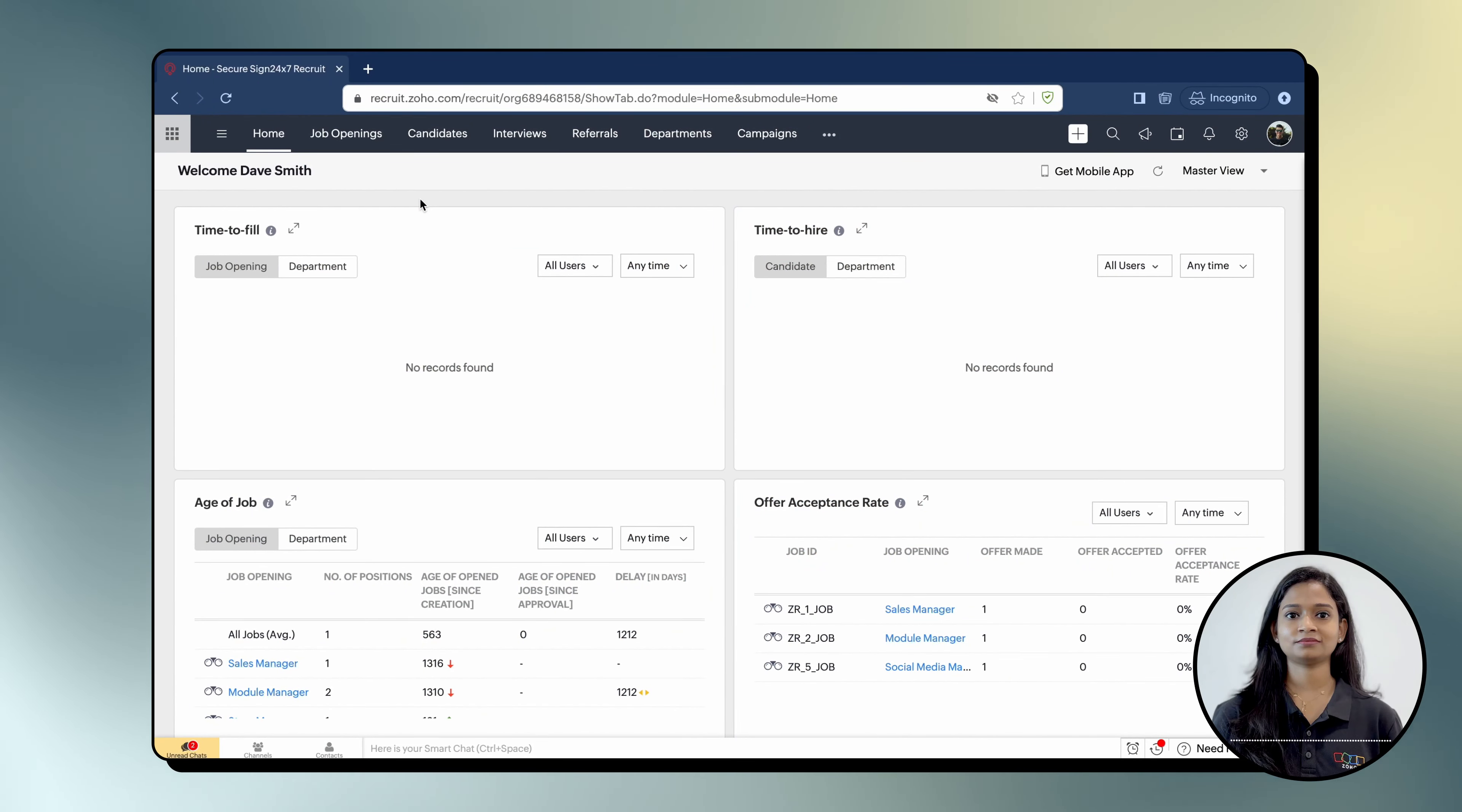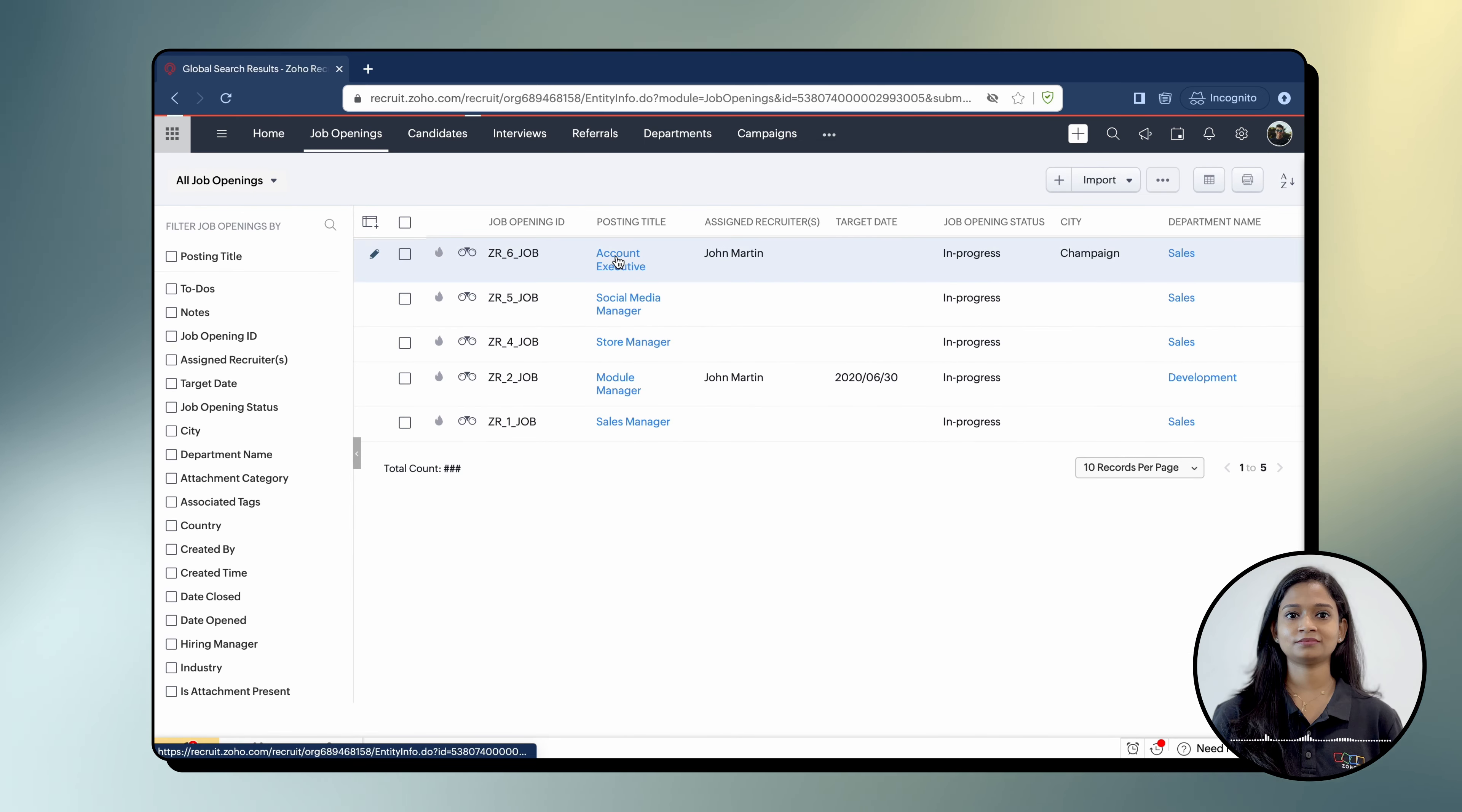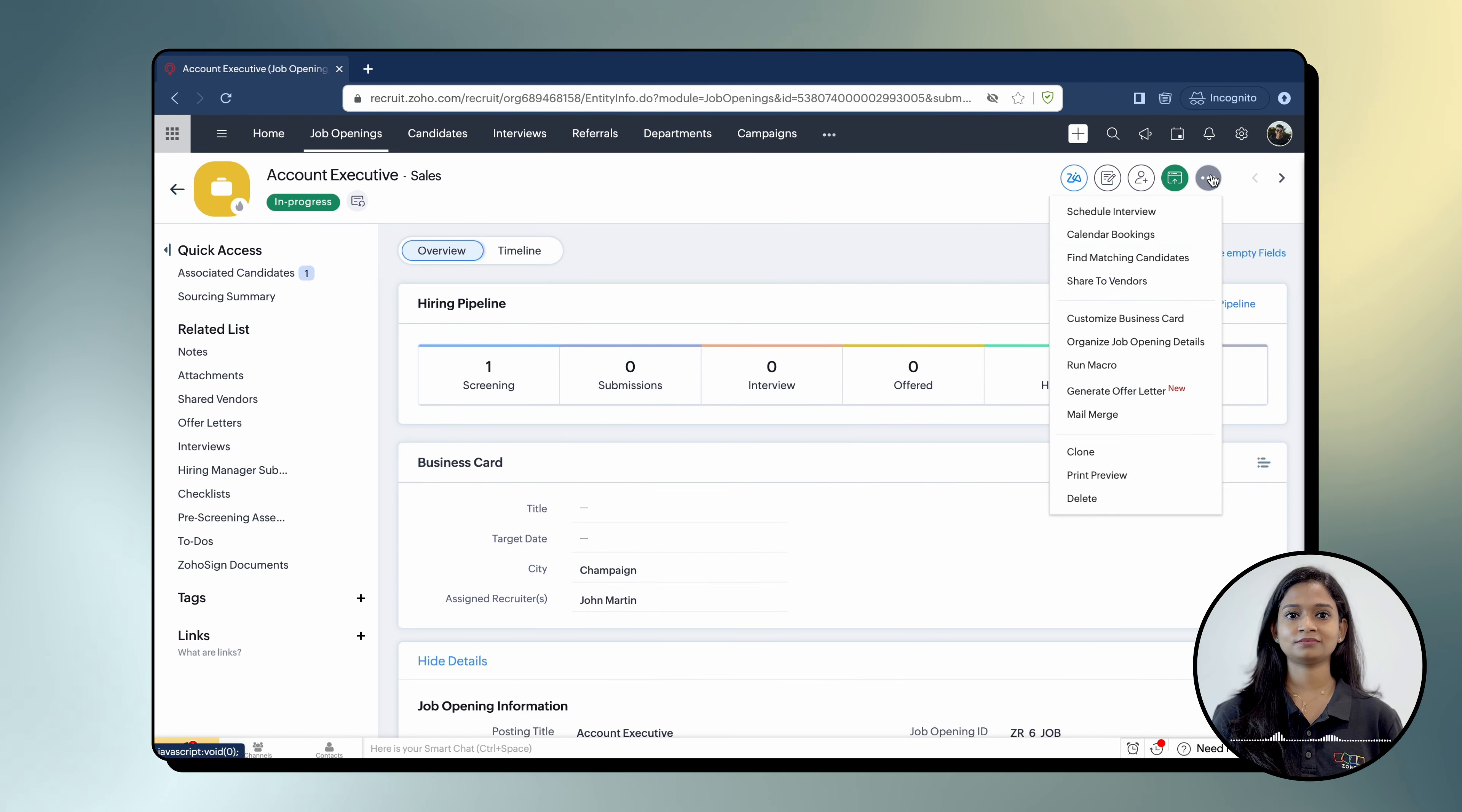First, login to Zoho Recruit and click the Job Openings tab in the top navigation pane. Next, select a listed job from the window. Click the More icon from the top right corner of the screen and select Generate Offer Letter.